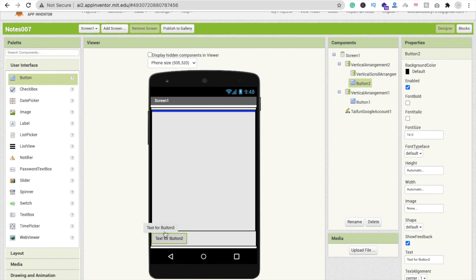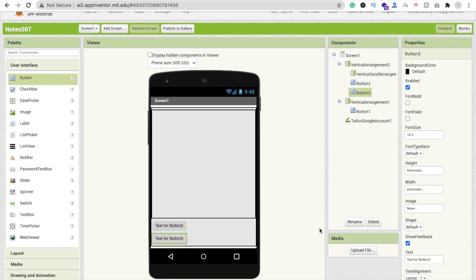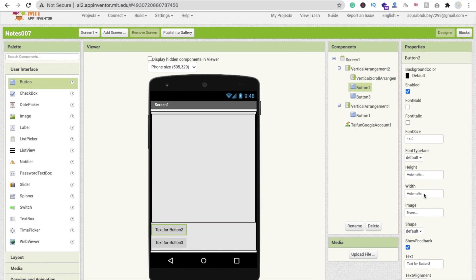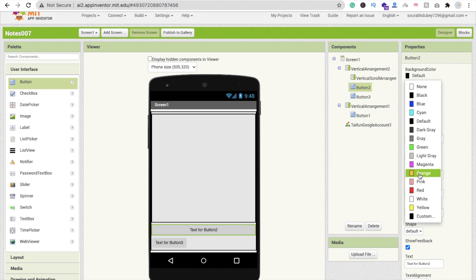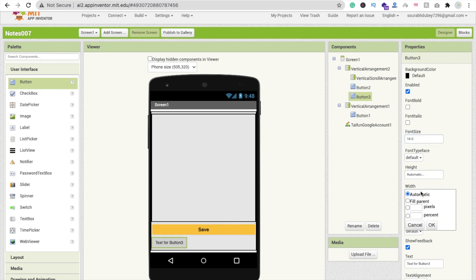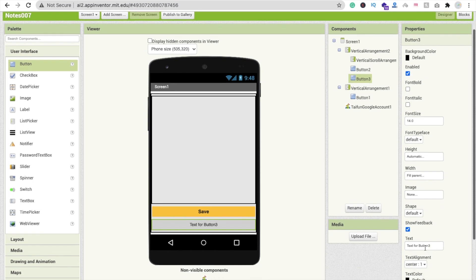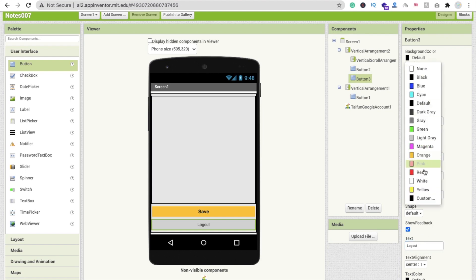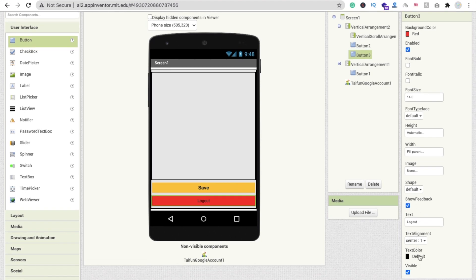Drag and drop two buttons inside the scroll arrangement. Click the first button, set its width to Fill Parent, change its background color to orange, and change its text to 'Save'. Set Font Size to 16. Click the second button, set width to Fill Parent, and change its text to 'Logout'.